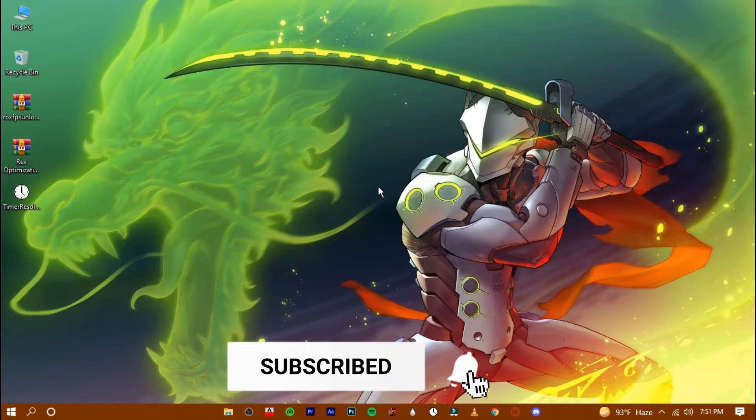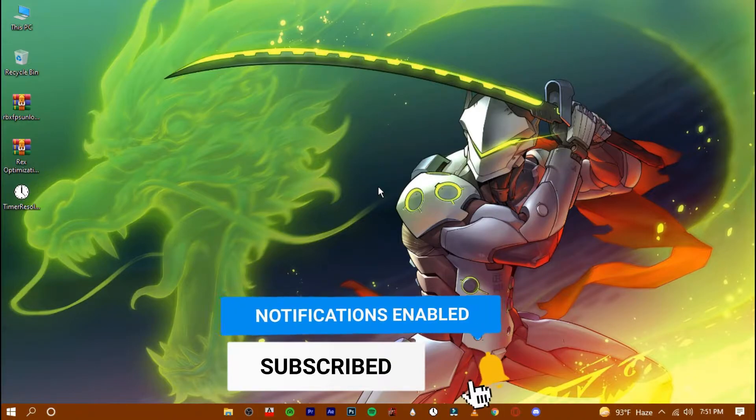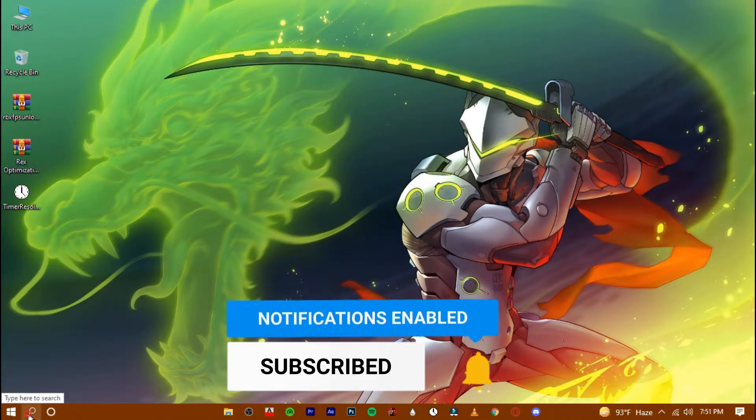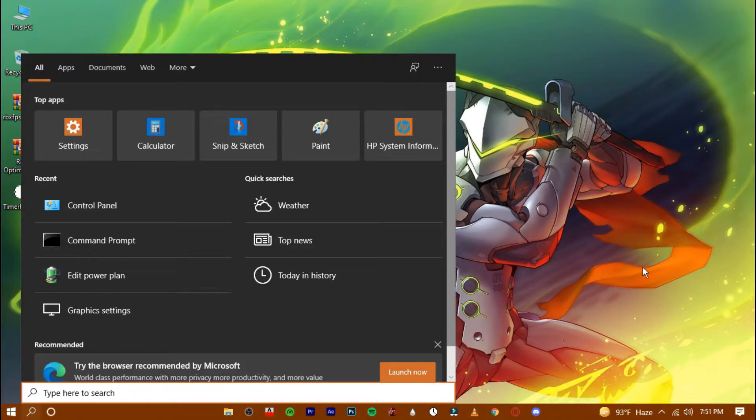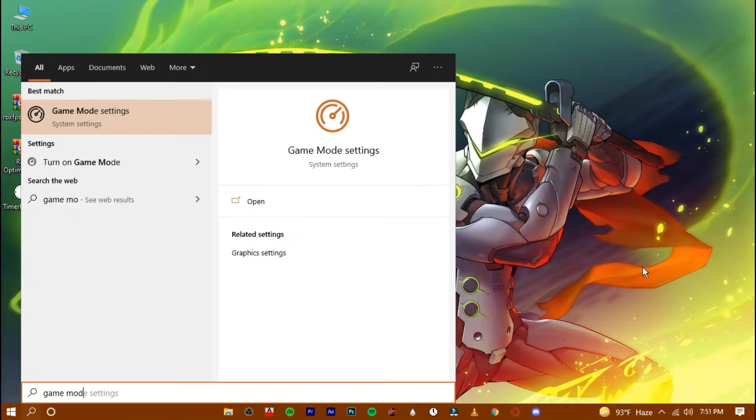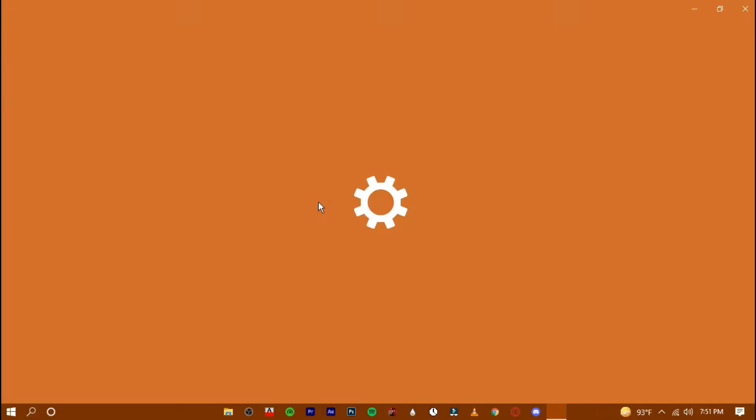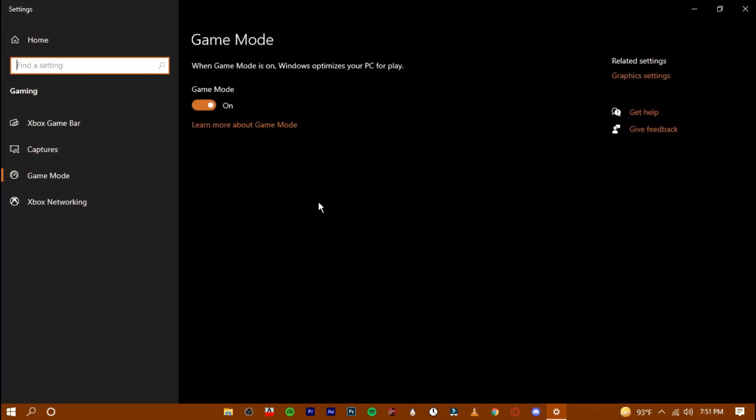Now search for game mode in the search bar. Open the window and turn this option on.